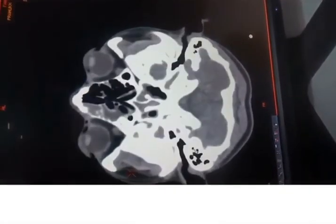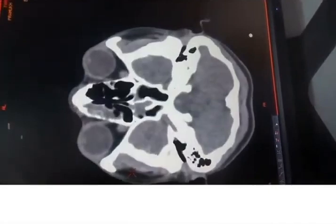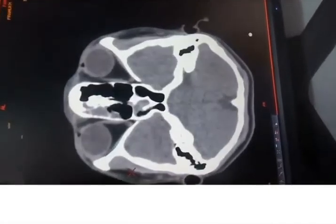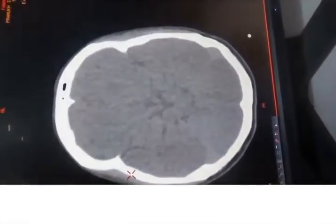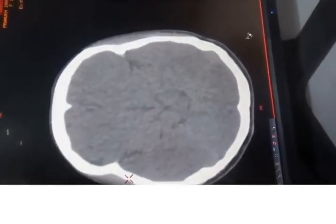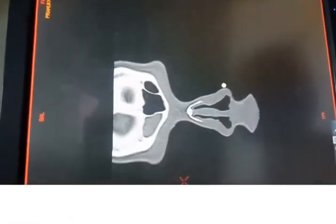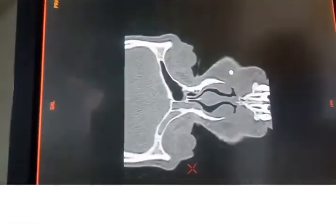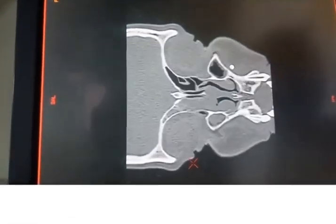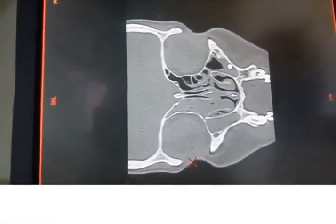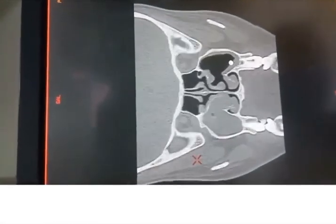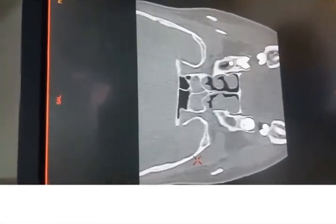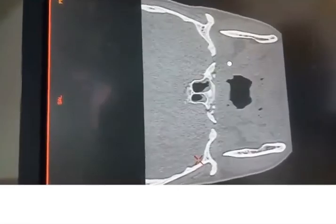The temporalis muscle is a fan-shaped muscle that arises from the lateral surface of the cranium. It fills the temporal fossa and is covered laterally by the deep temporalis fascia. It passes medial to the zygomatic arch to insert onto the coronoid process and anterior border of the ascending ramus of the mandible.